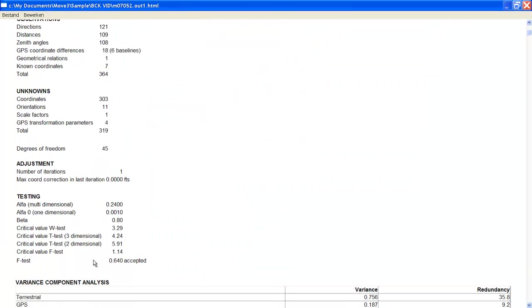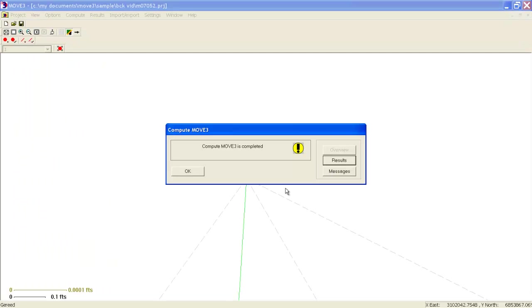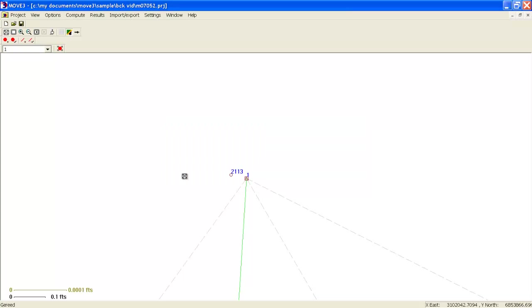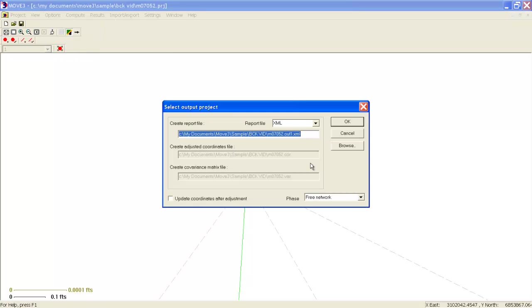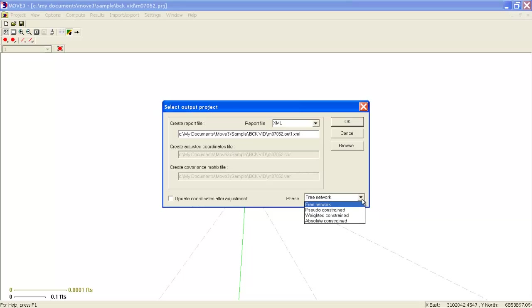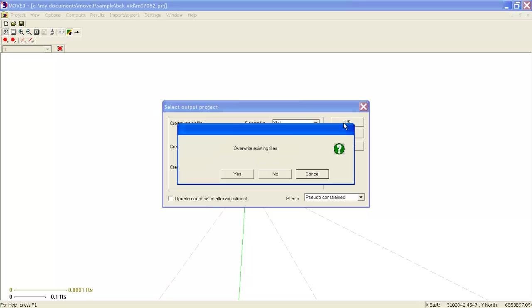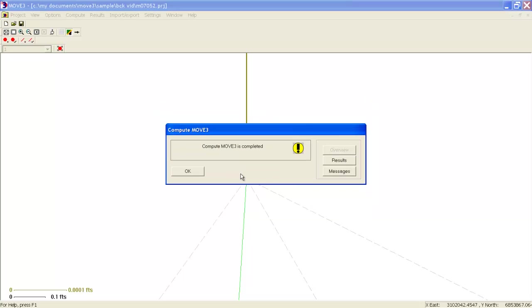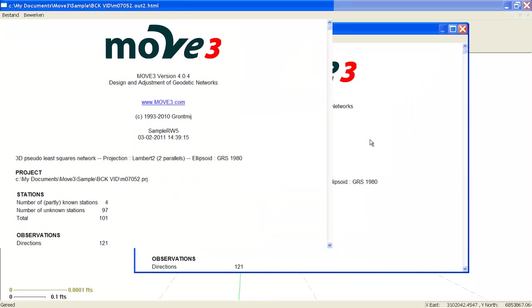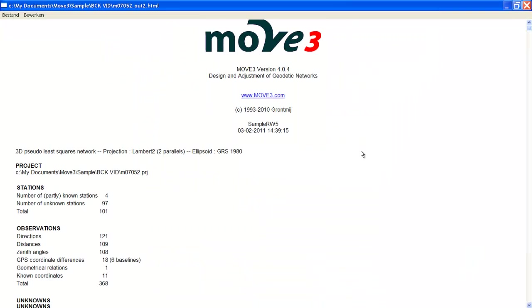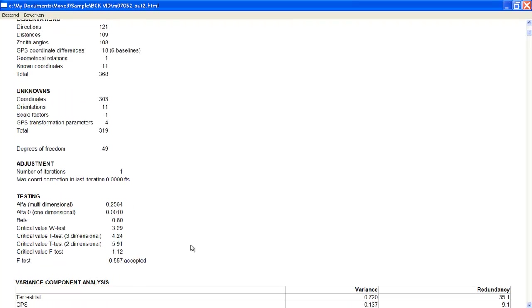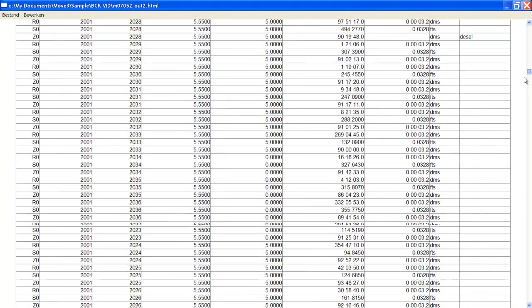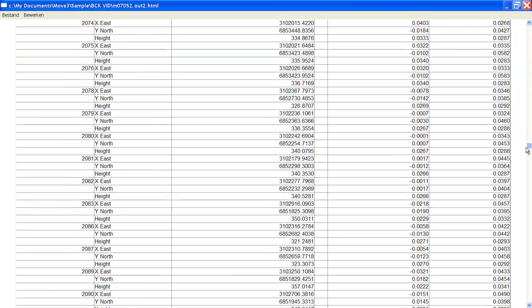So what we have done so far is to run the adjustment without the control points. The next step is to include the control points and see if it affects the testing. Note that Move 3 will also do a statistical testing on the control point coordinates. So we will now do a constraint adjustment. We see again here that our network was accepted. Let's have a look at testing the control points. As you can see here, all the points have been accepted.